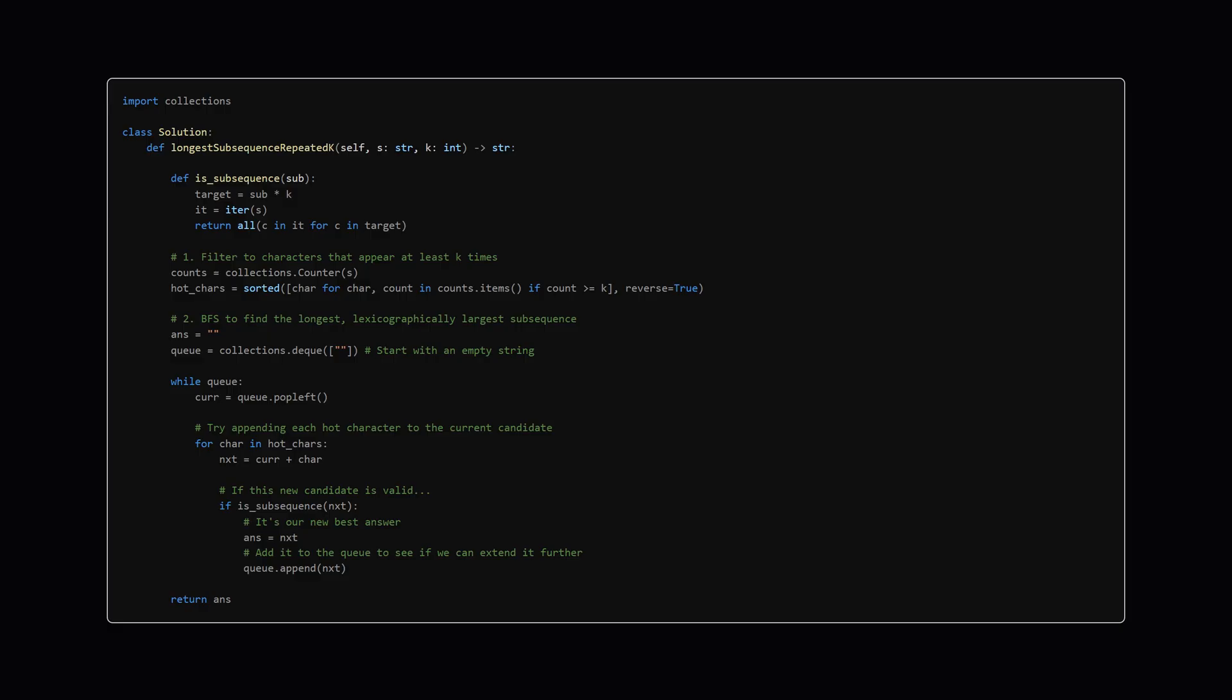Alright, here is the Python code that implements our strategy. I know it can look a bit intimidating at first, but we're going to walk through each key part so it makes perfect sense.